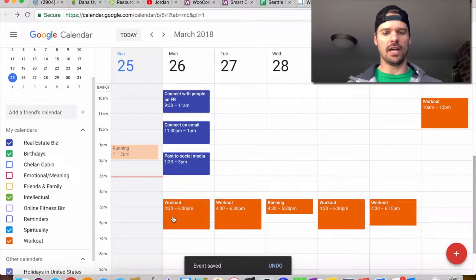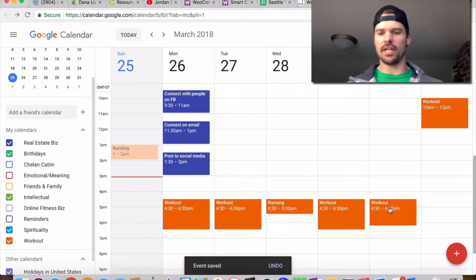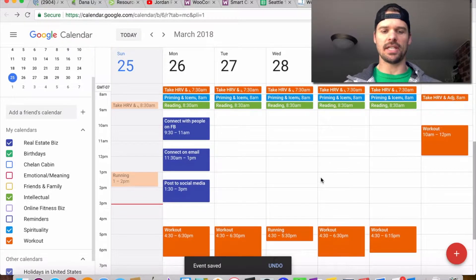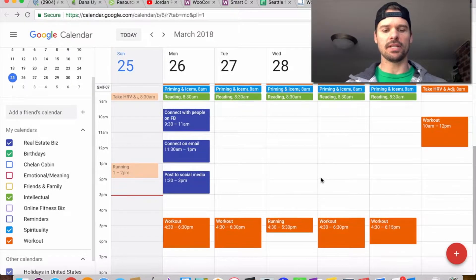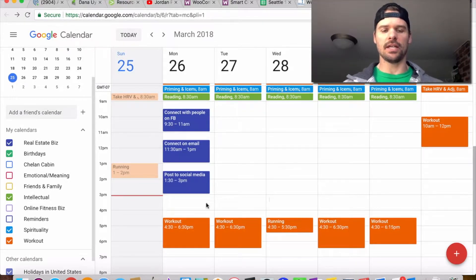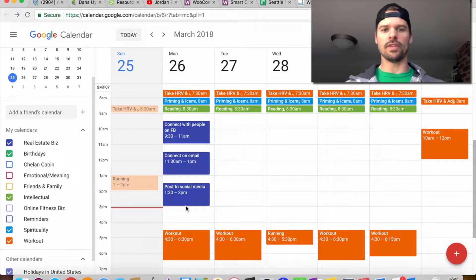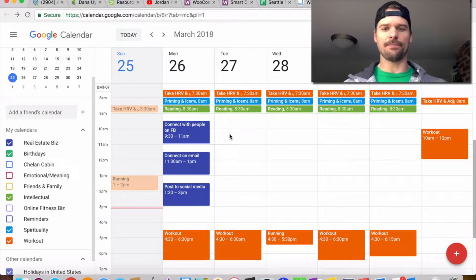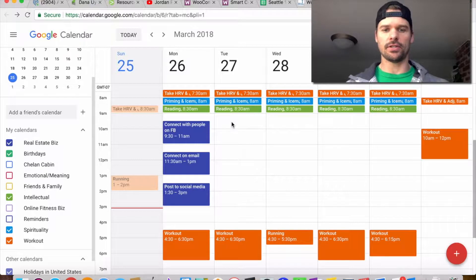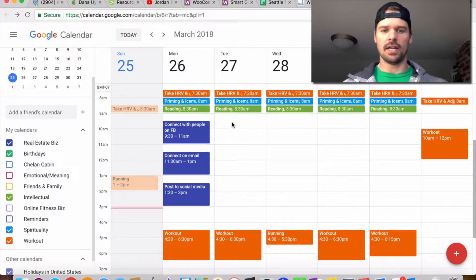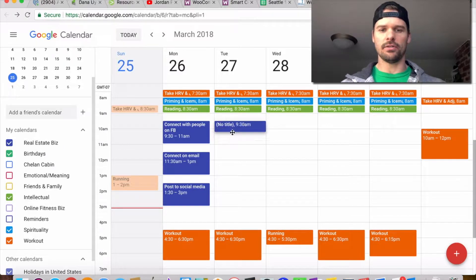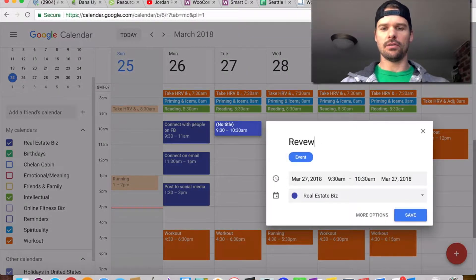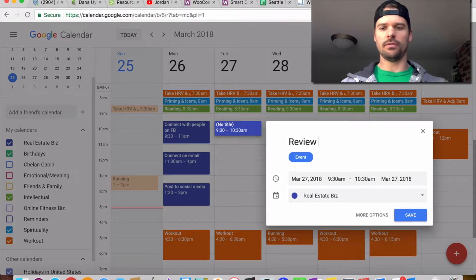Every day I have the workouts planned already and those stay pretty much the same, but sometimes things will change and you'll have to move them around. This day is going to be marketing.